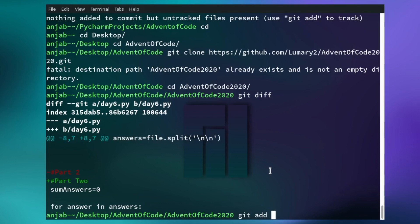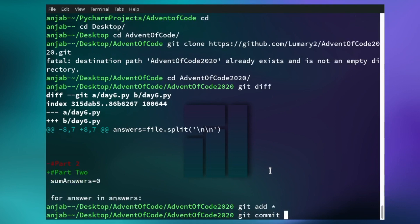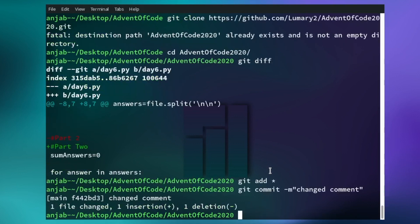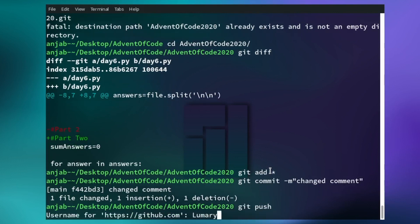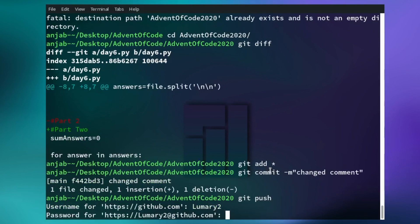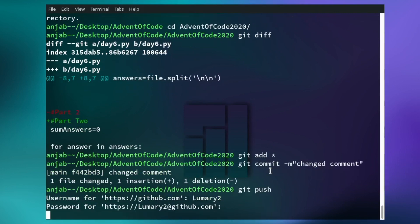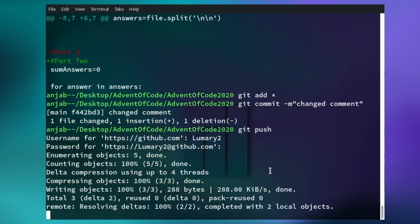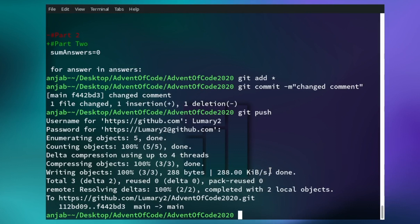To add this change to our repository, type git add — in my case I simply use star for all. Then git commit -m and write the message that describes what you did. We changed the comment, so I write 'changed comment'. Now you've committed it to your local git repository. To push this change to the remote repository, type git push, enter your GitHub username and then your password. Now the changes are in your remote repository.